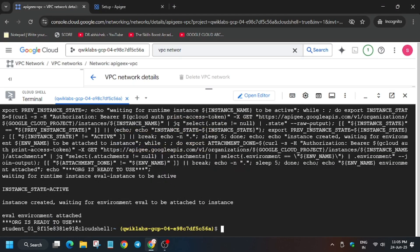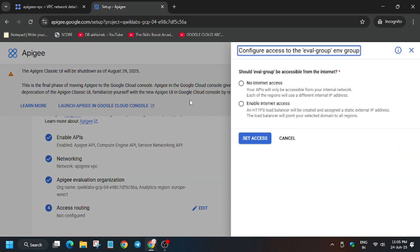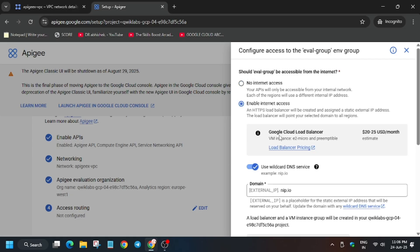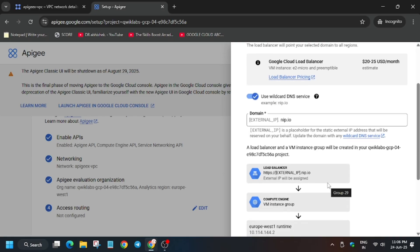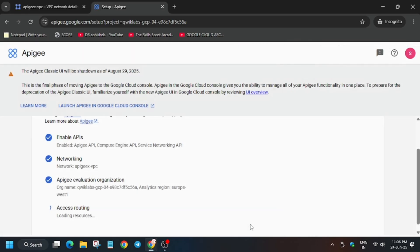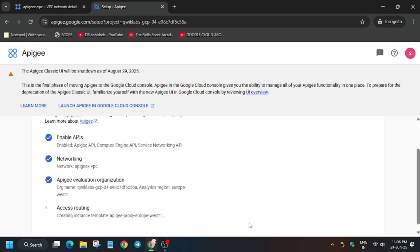These parts have been done. Once the status says 'Ready to Use', come back and click on Edit. Click on 'Enable Internet Access'. Once you have enabled internet access, select the subnetwork. If you are unable to find the subnetwork, make sure you have created the VPC network in the first step. Click on 'Set Access'. It will take some time — this task will take 4 to 5 minutes, sometimes even less, so just wait for it.